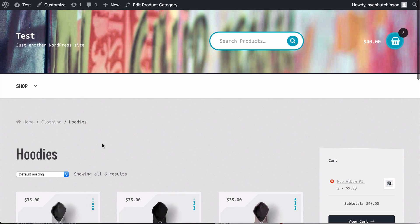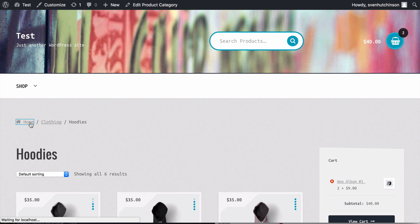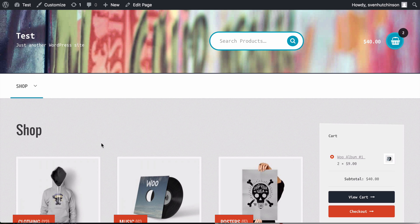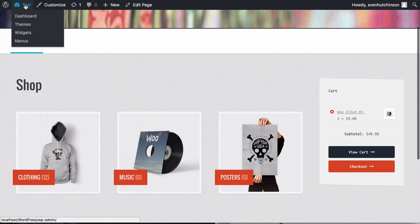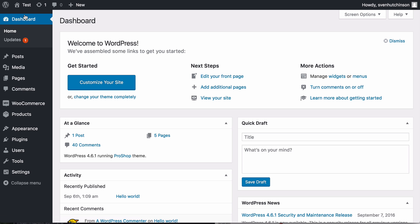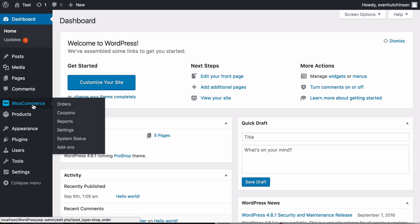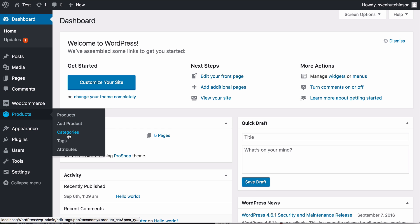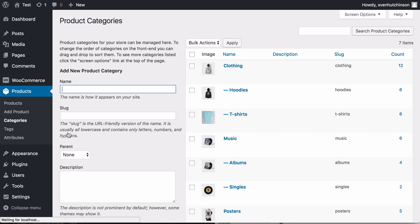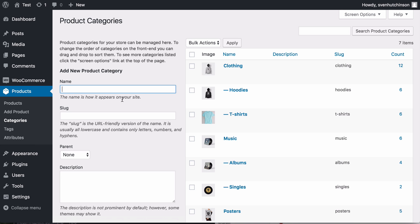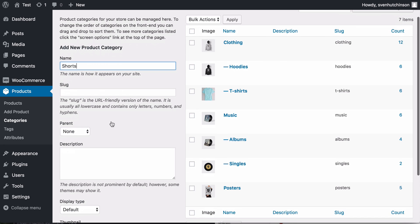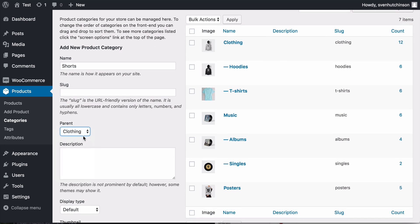One thing to remember here is when setting up your categories, let me just show you. In WooCommerce Products Categories you can see here that I have the clothing product and the hoodies is a child category of clothing. T-shirts are a child category of clothing. And so if I wanted to add another one I could put for example shorts and the parent would be obviously clothing and this would then put another category here where shorts would be a child category of clothing.